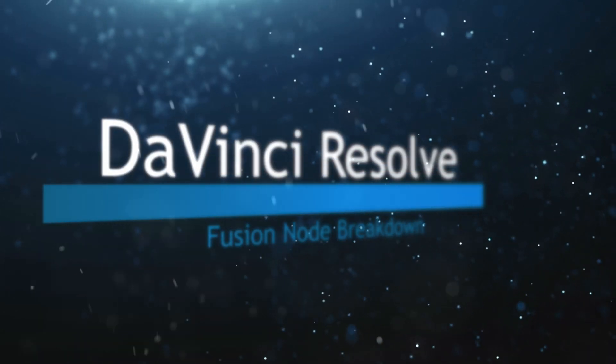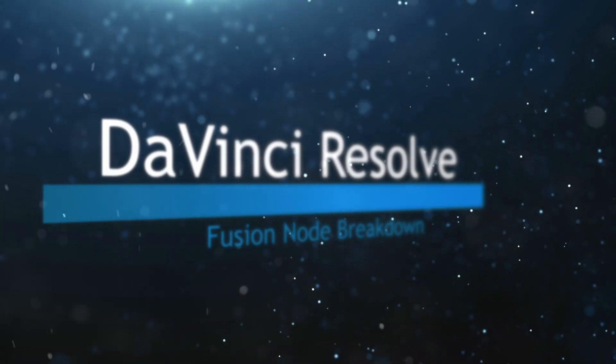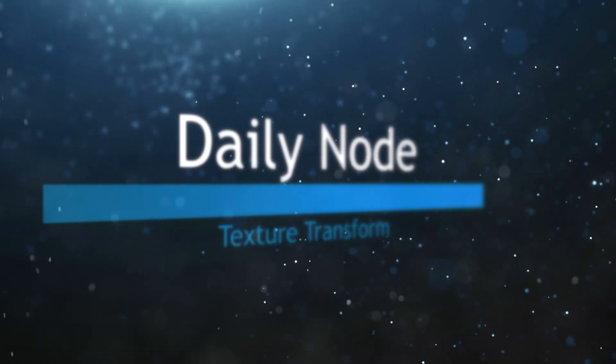Welcome to this DaVinci Resolve Fusion Node Breakdown. Today's node is the Gradient 3D node.